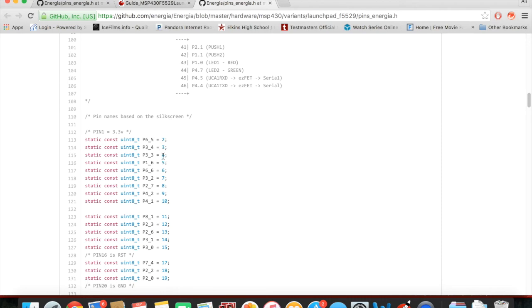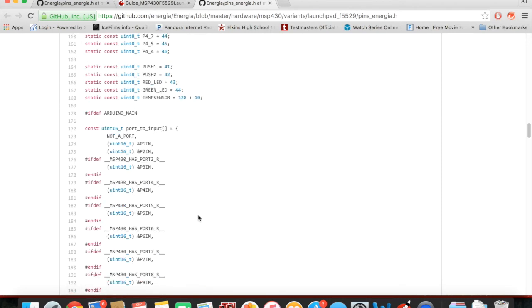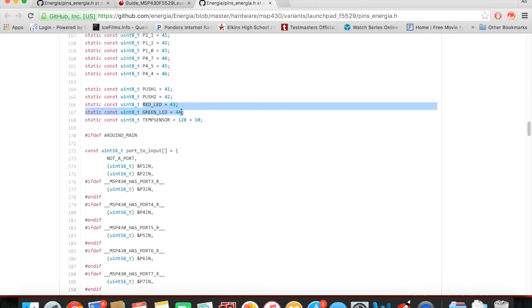So instead of using those numbers in the pamphlet, you can also use these numbers over here. And if we scroll down, you can see where I got the red LED and the green LED, 43 and 44.